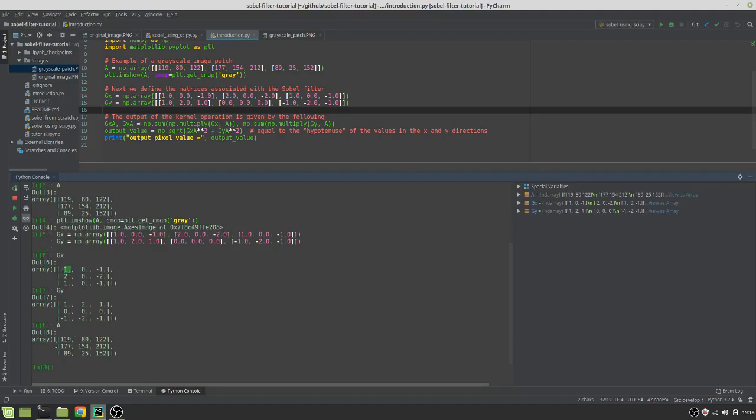like 1 times 119 plus 0 times 80 minus 1 times 122, all the way to minus 1 times 152, this line of code is what's doing it.